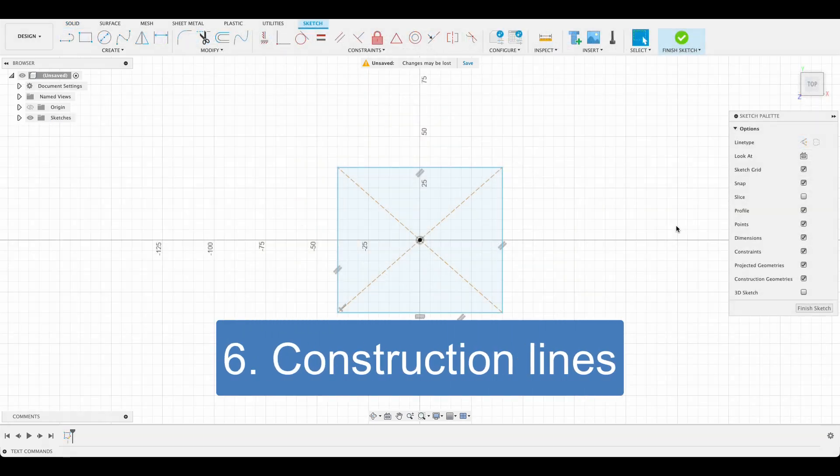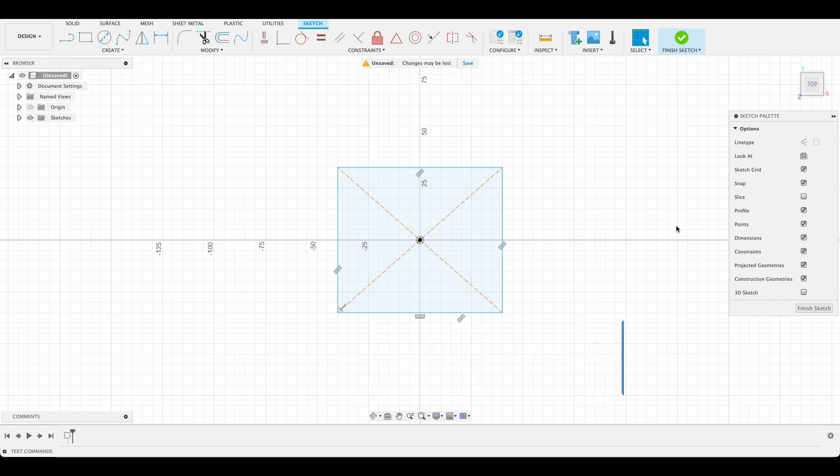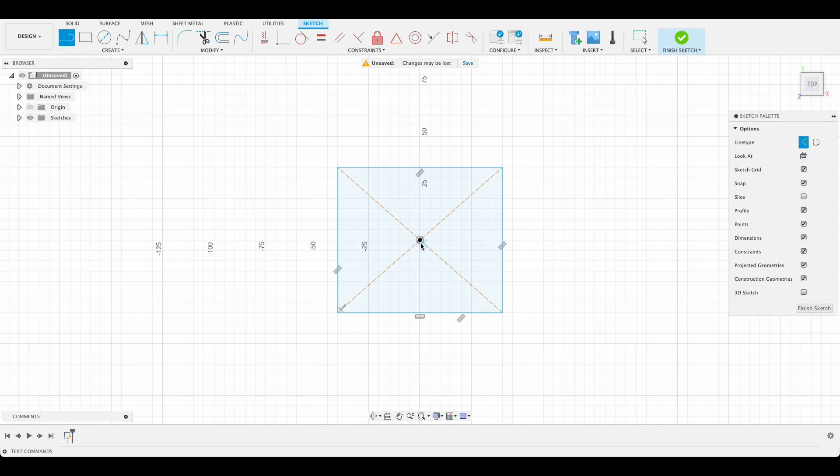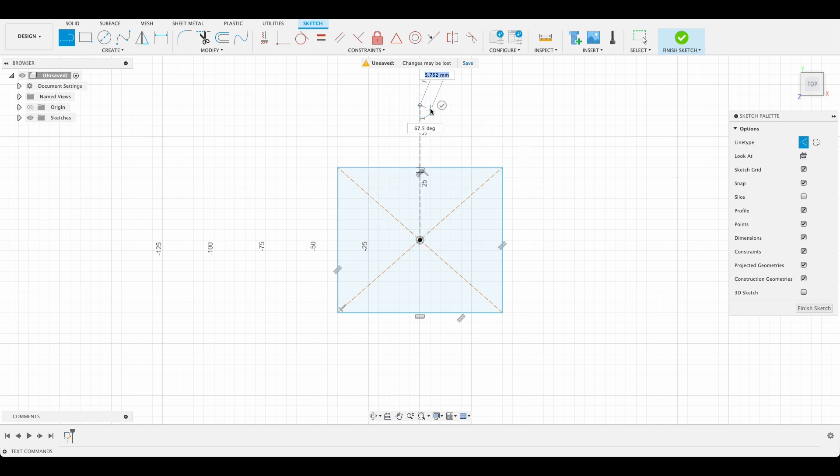Number six: construction lines. If you're new to Fusion, you may not be aware that you can create construction lines. On the right of your sketch menu, you can change the line type to construction. This allows you to add center lines or reference lines that won't form part of the final geometry of your sketch, but will be integral in getting the desired dimensions and organizing your sketch appropriately.